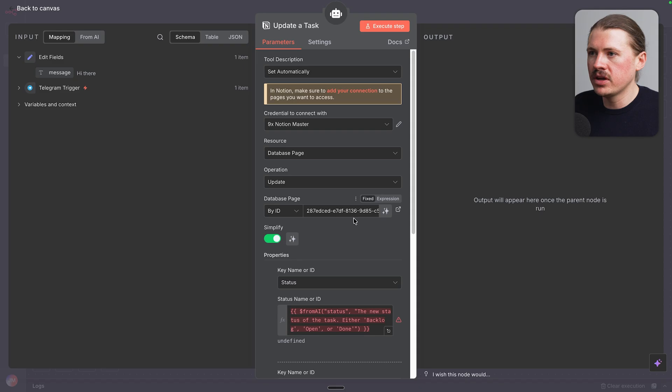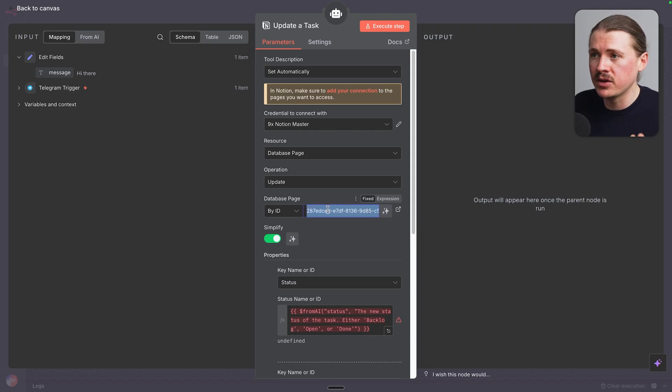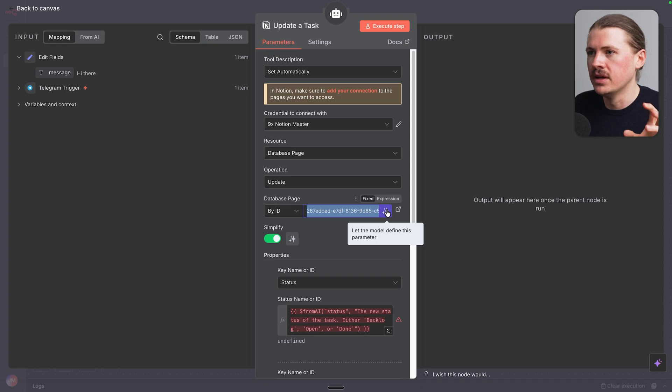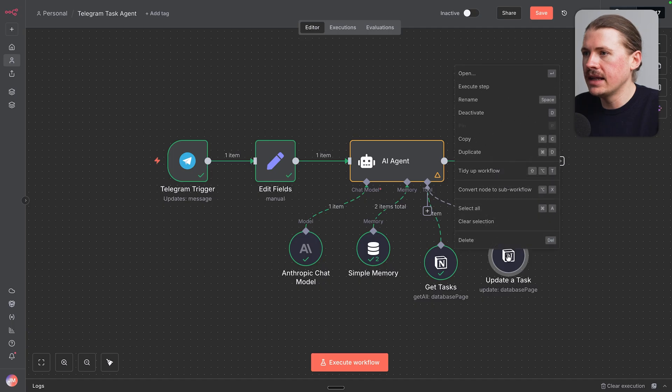Now, all I'm gonna do here at the top is instead of having an ID fixed so that the same page always gets updated, I'm gonna also let the model define this parameter.